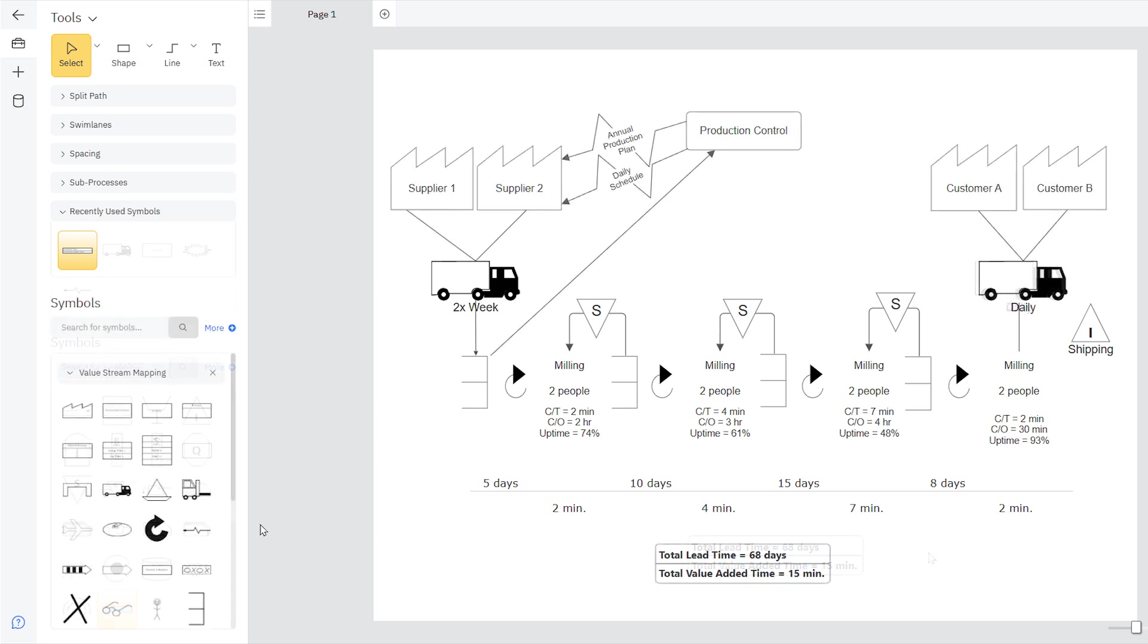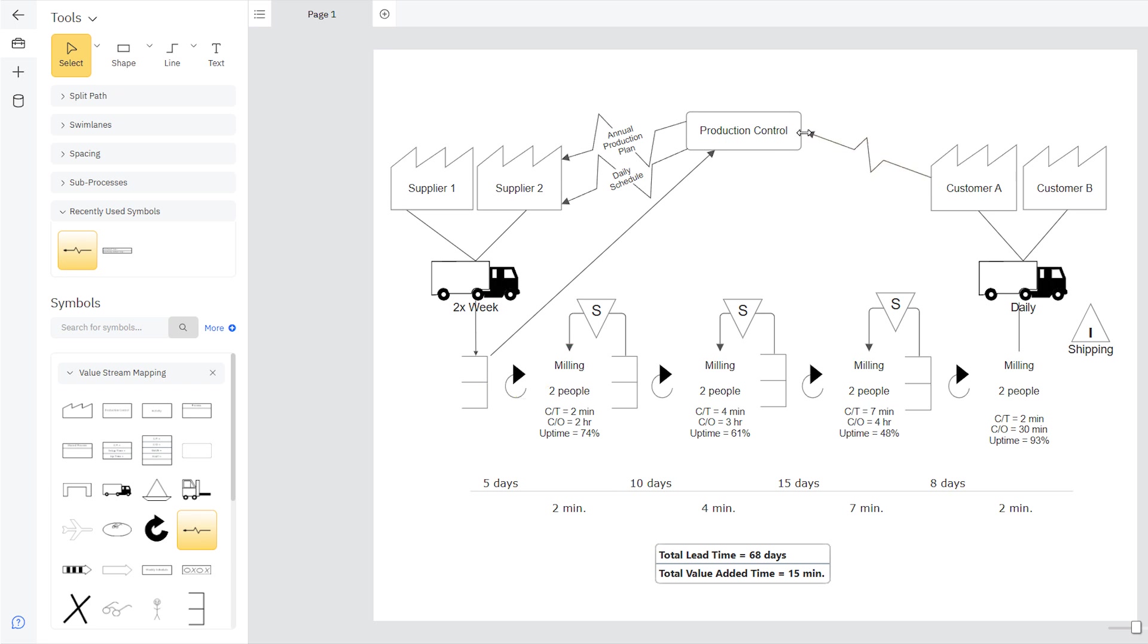From here, it's easy to customize and further explain your process by adding symbols from the Smart Panel and building your information flow. Everything easily lines up and connects.